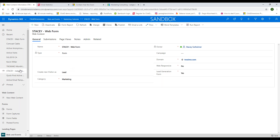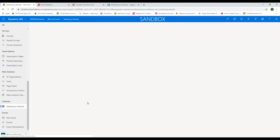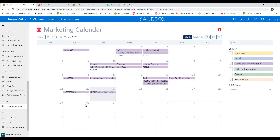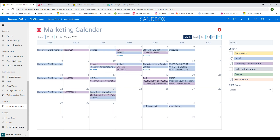You can also do landing pages with Click Dimensions. The last feature I want to share is the marketing calendar — this gives you a nice central hub to have everything in one organized place. On a monthly, weekly, or daily basis, you can track Click Dimensions campaigns, emails, campaign automations, bulk SMS, events, and social posts. All this information flows into your CRM environment into this marketing calendar, so as a marketer you can easily keep track of everything.